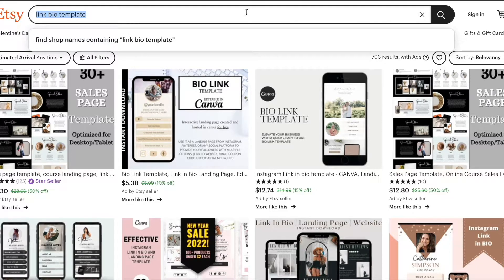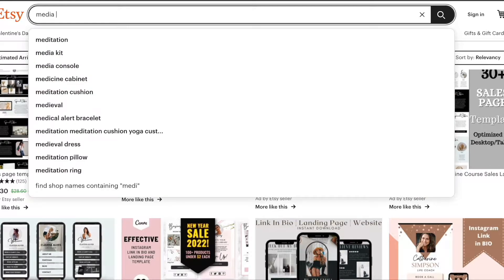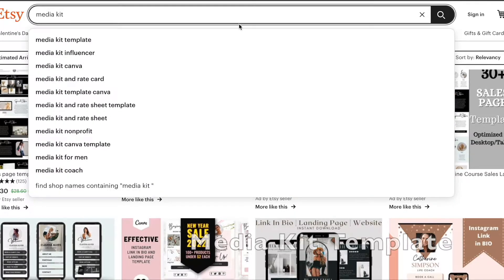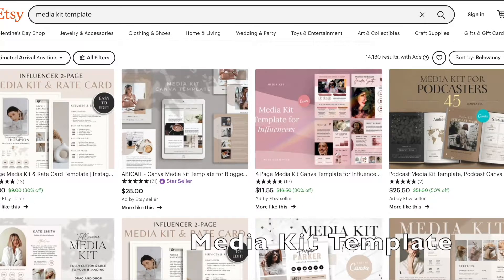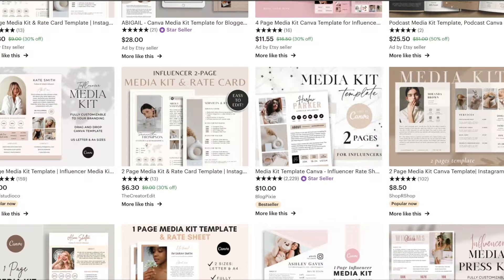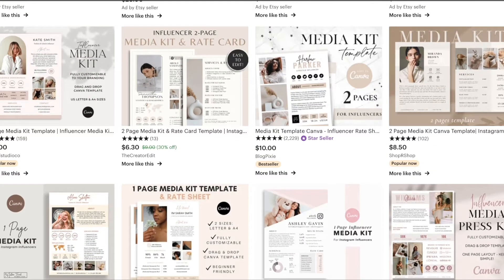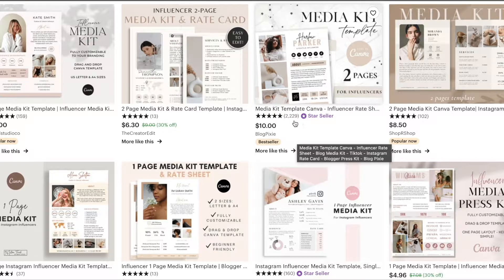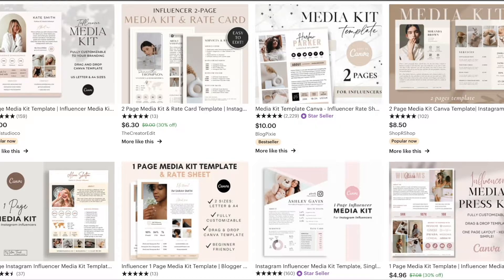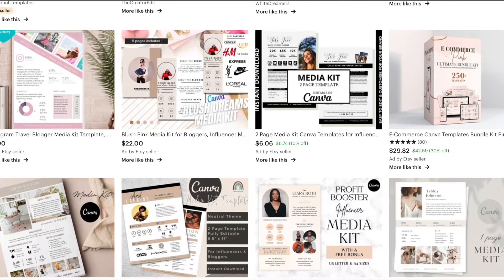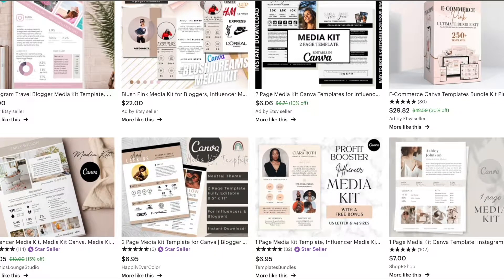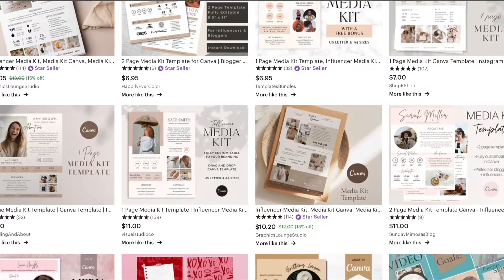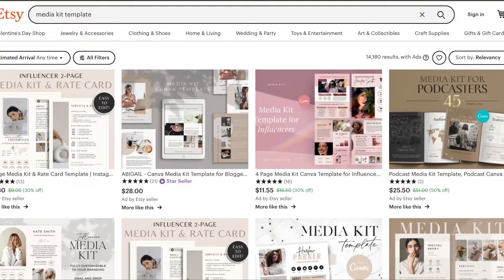Next up, we're going to type in media kit templates. Media kits have been around for a while, especially for bloggers, vloggers, and YouTube creators. They send these over to brand companies, so this one would be for influencers. This is a top seller as well — a great opportunity to brand yourself as a micro or top influencer.